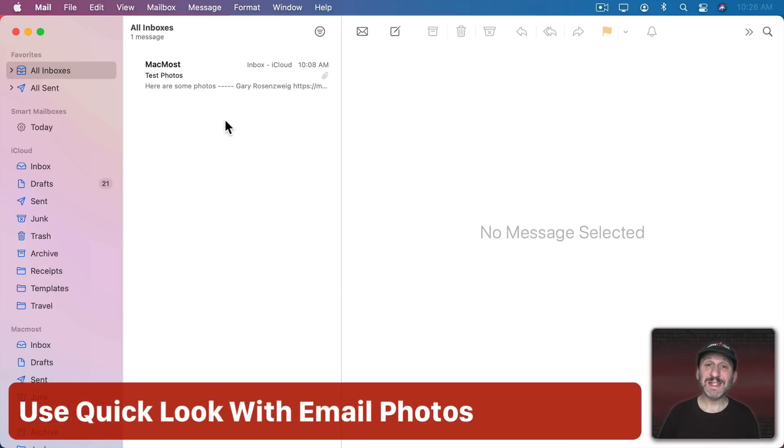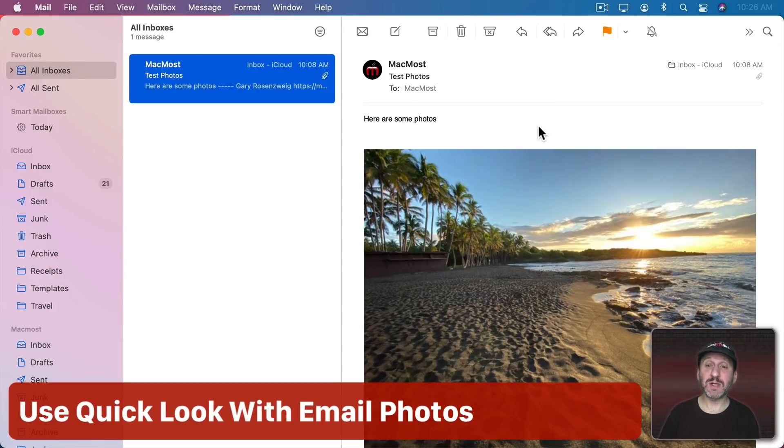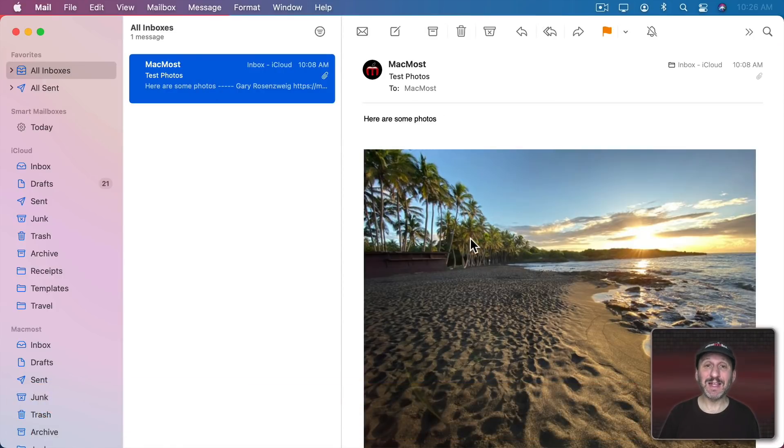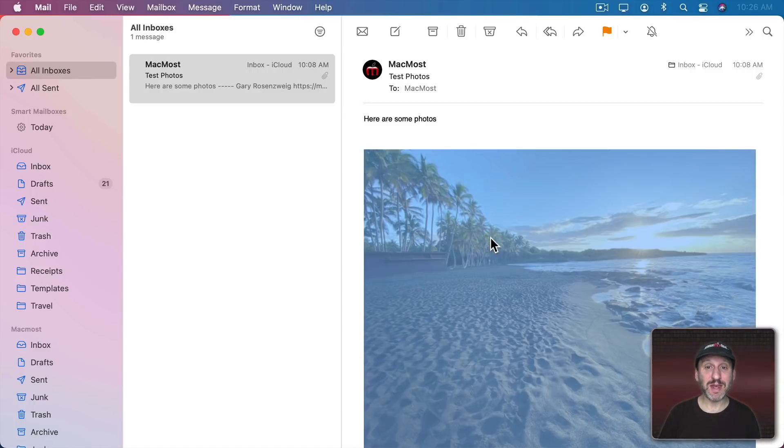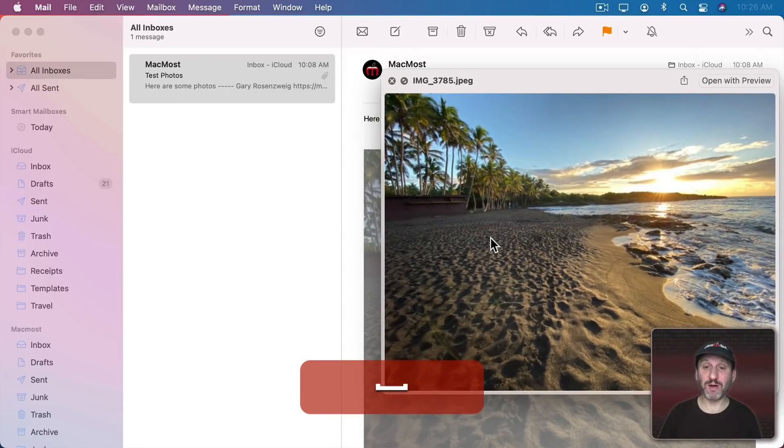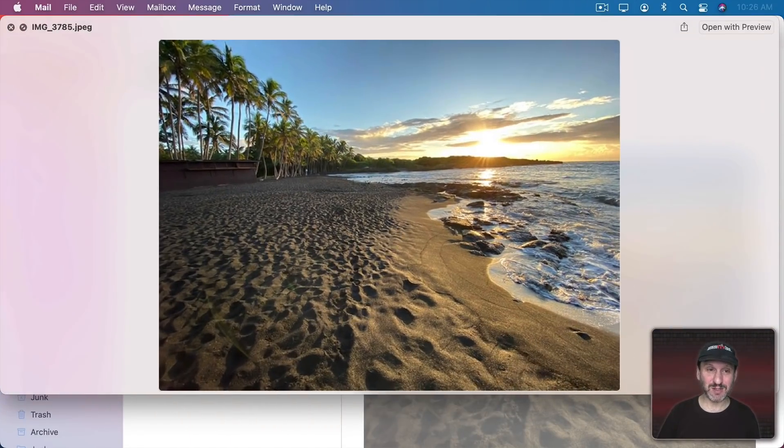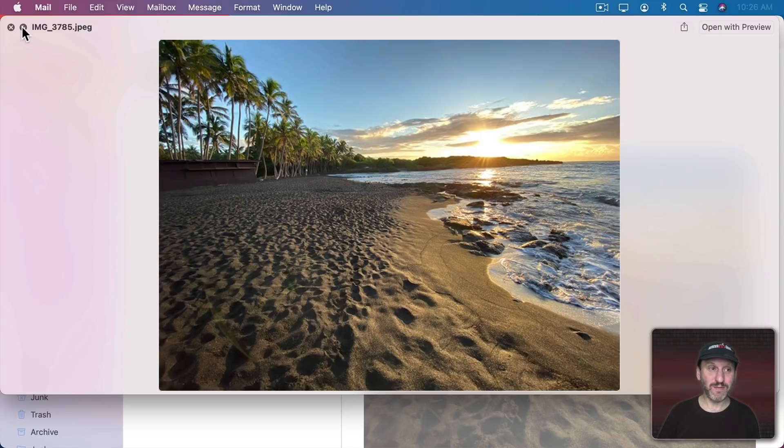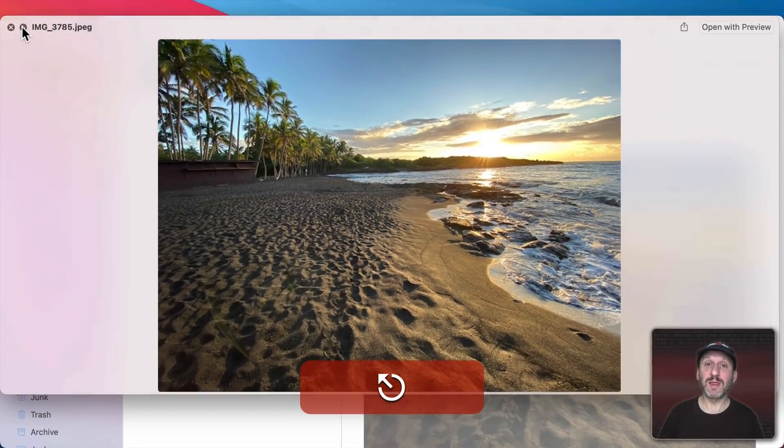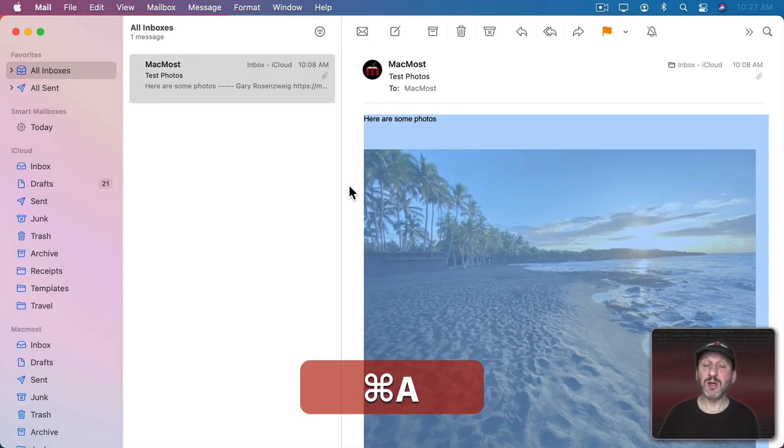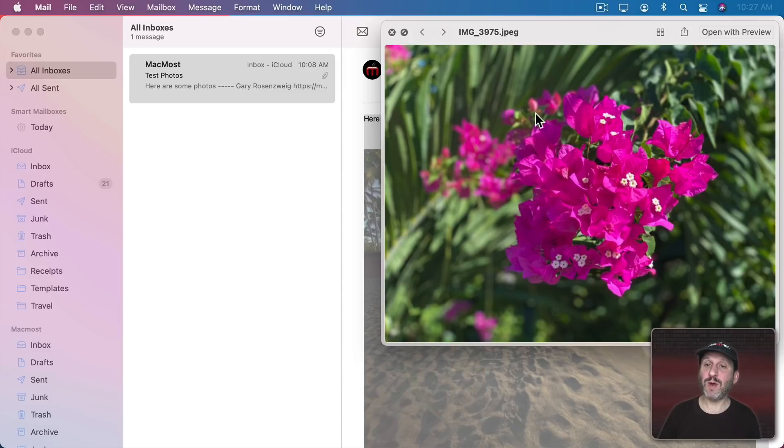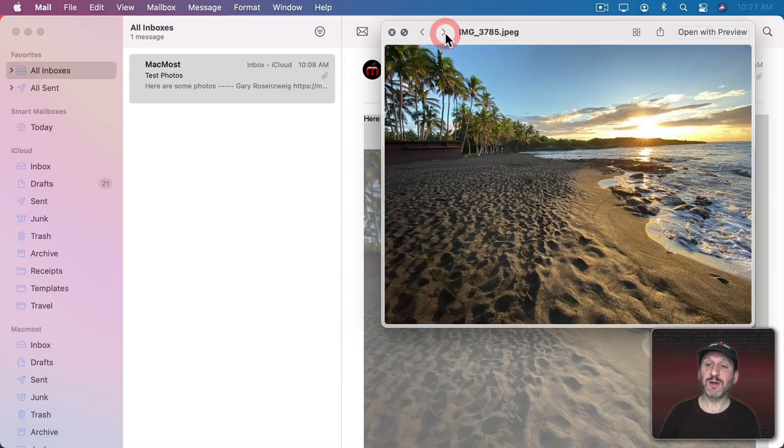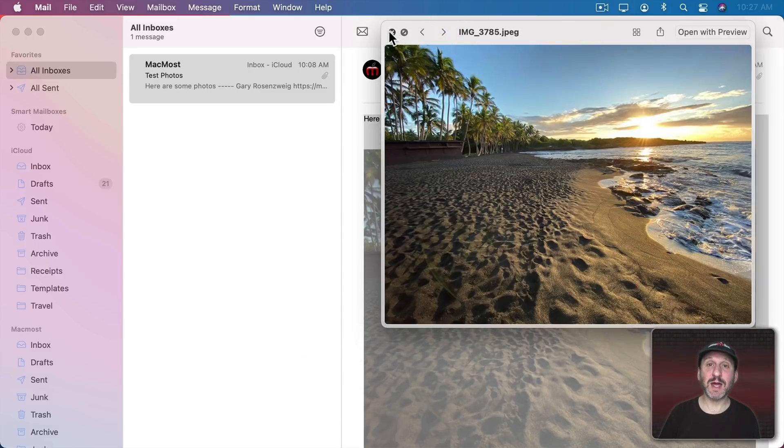So when you receive an email message that has photos in it you'll see those photos in line in the message. But if you want to get a better view of them you can click to select a photo and then hit the spacebar for Quick Look. This will bring up the Quick Look window just like in the Finder. You can expand it or even click here to go full screen for that photo. You can also select All, Command A, and then use spacebar for Quick Look and you could go through all of the different photos that are attached.